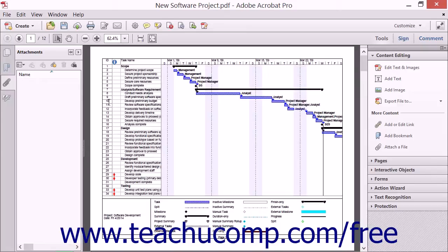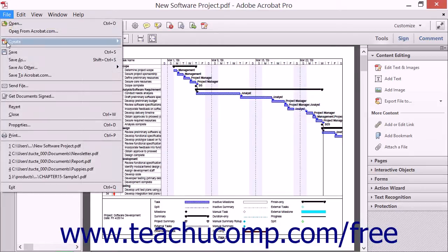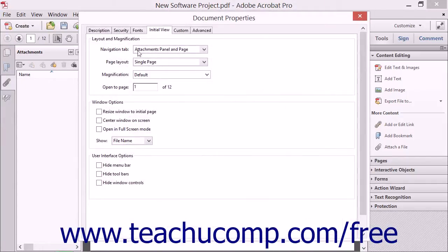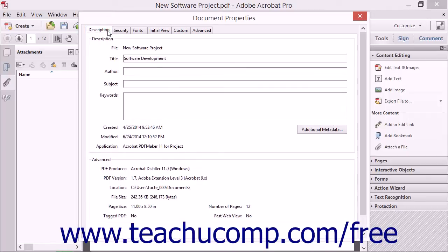To add metadata to a PDF, open a PDF file in Acrobat, and then select File and choose the Properties command from the menu bar to open the Document Properties dialog box. Click the Description tab that appears at the top of the dialog box.